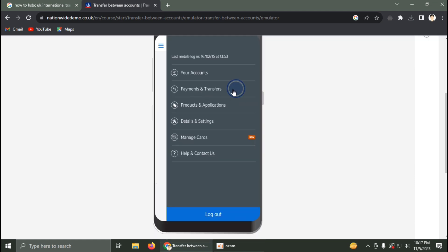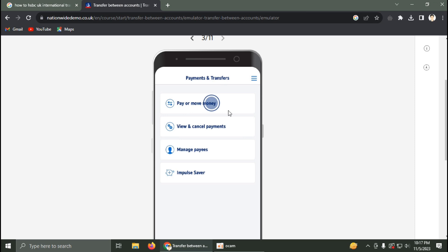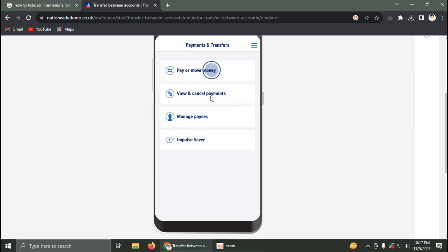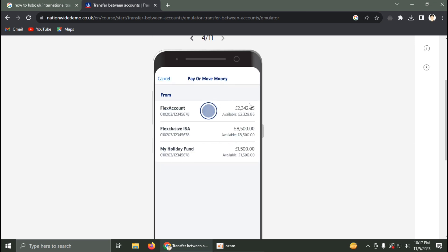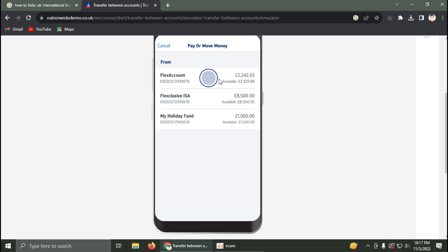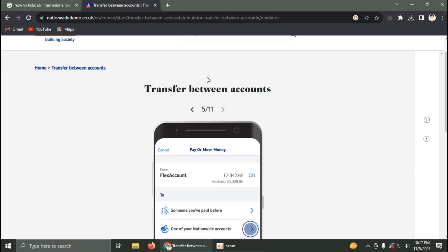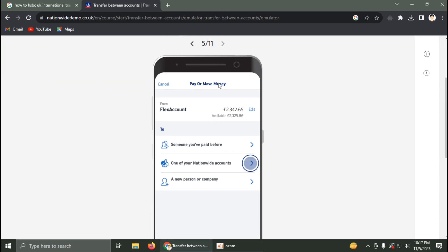Click on 'Pay or Move Money', then select your source account. For this example, select the Flex Account.